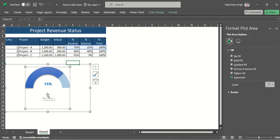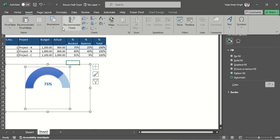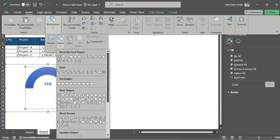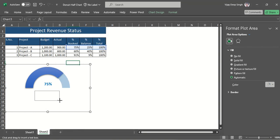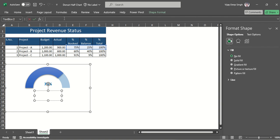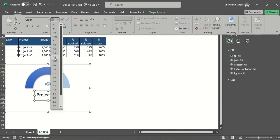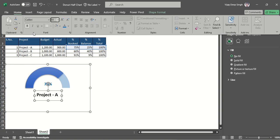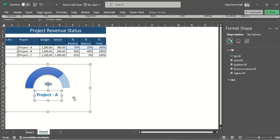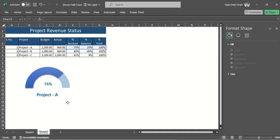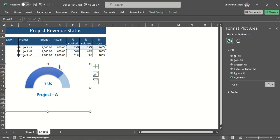I also want the project name to display, so the same way: Insert > Illustrations > Shape, add a text box, set it equal to Project A's cell. Change the size to 18, make it bold, and apply the same color. My first half donut chart is done.